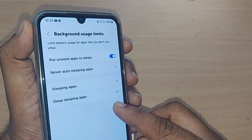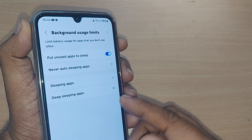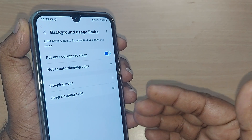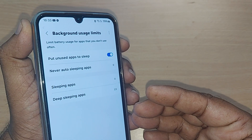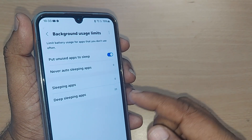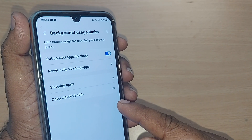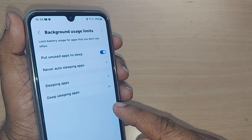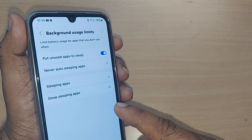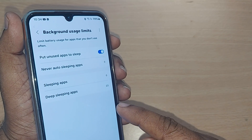This is how the Background Usage Limits feature works on your Samsung phone. This is very useful for all of us. Thank you so much for watching this video — see you in the next one. Till then, bye bye. Please subscribe, like, and share the video.